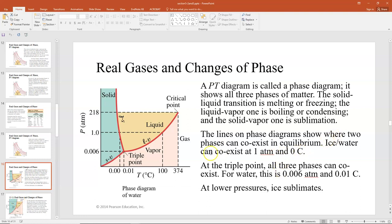This is the phase diagram of water. At one atmosphere of pressure and zero degrees Celsius, you can have ice and water coexisting — as we all know from drinking ice water. The triple point, where all three lines intersect, is where all three phases can coexist; for water this happens at 0.006 atmospheres and 0.01 degrees Celsius. At lower pressures, ice sublimes — we're more used to carbon dioxide sublimating, but this is where you get that happening for ice too.